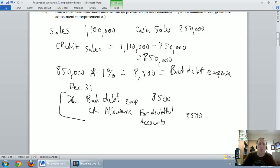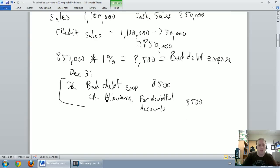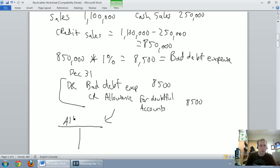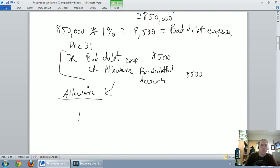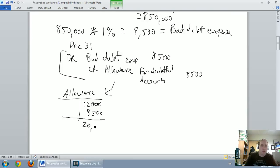Now I want to update the allowance for doubtful accounts T-account. I started with a $12,000 credit balance in the allowance. I've now credited it an additional $8,500, so I end up with $20,500 in my allowance for doubtful accounts.